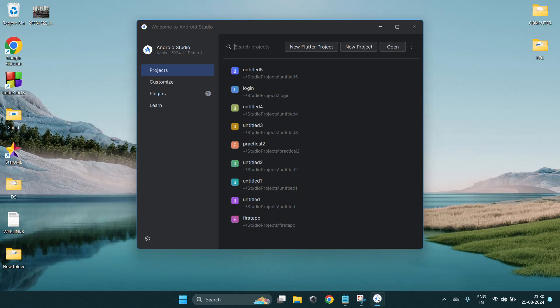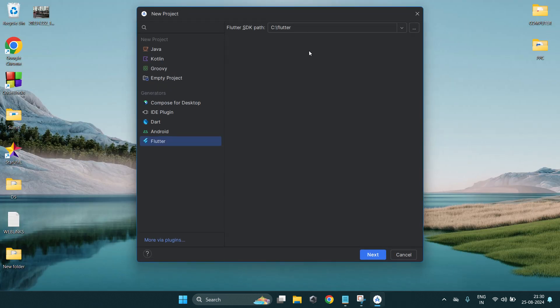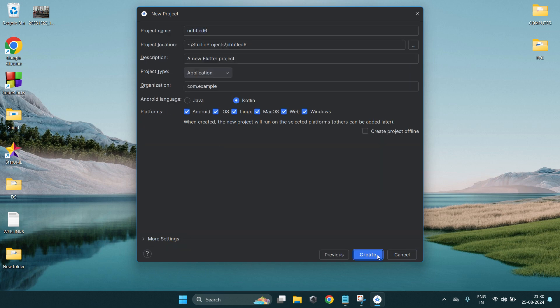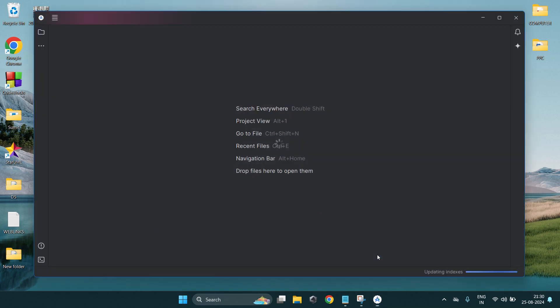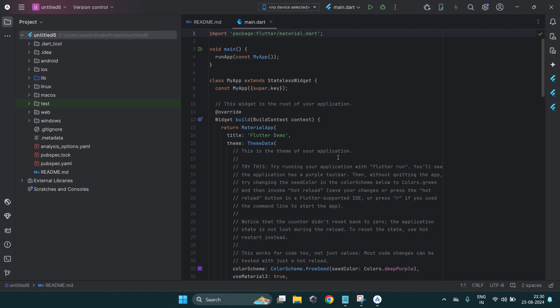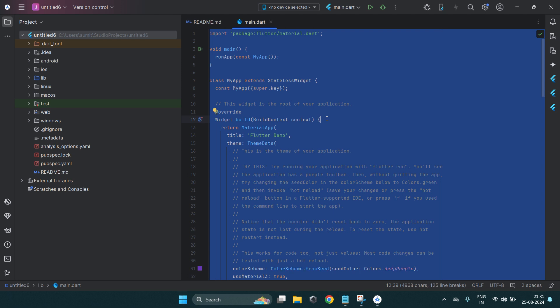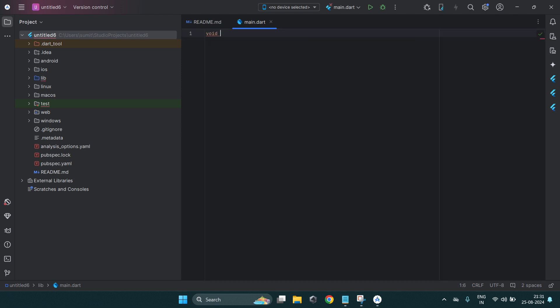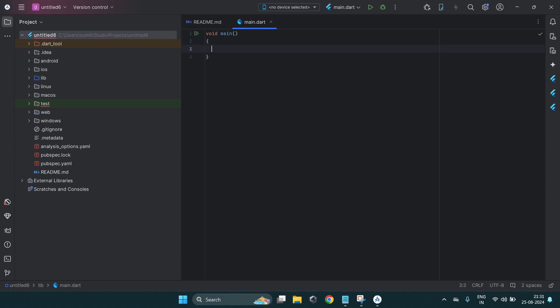Without wasting time, let's get started with the programming part. First I will create a new project — you have to select your SDK file, give your project name, and then create it. We are going to learn the basics of Dart programming, so we just need our main function — void main — which is the entry point of your program, just like in C programming.